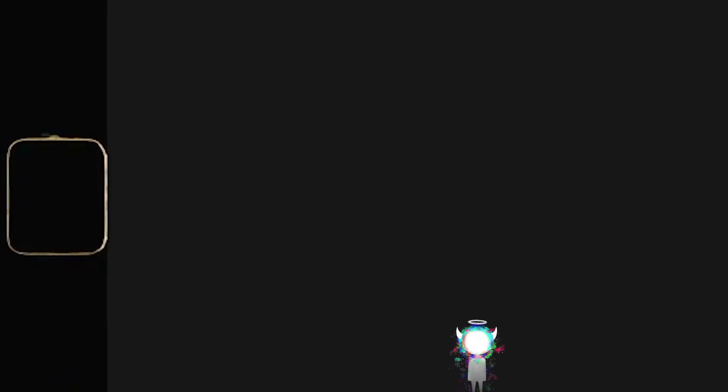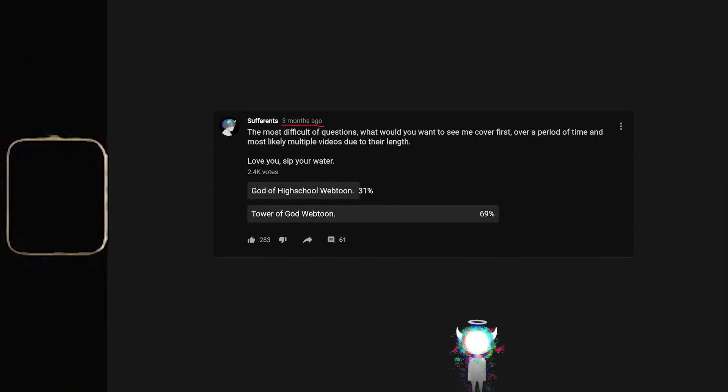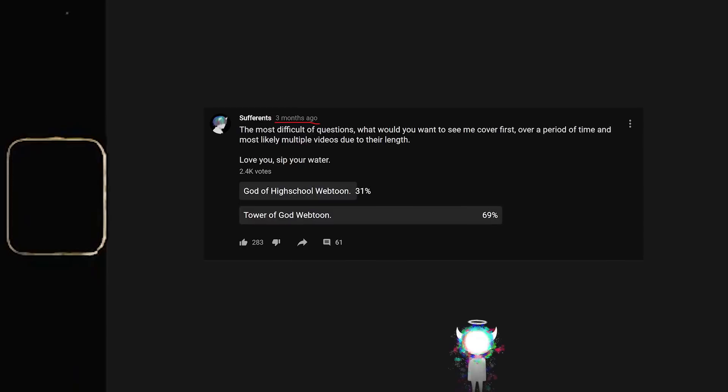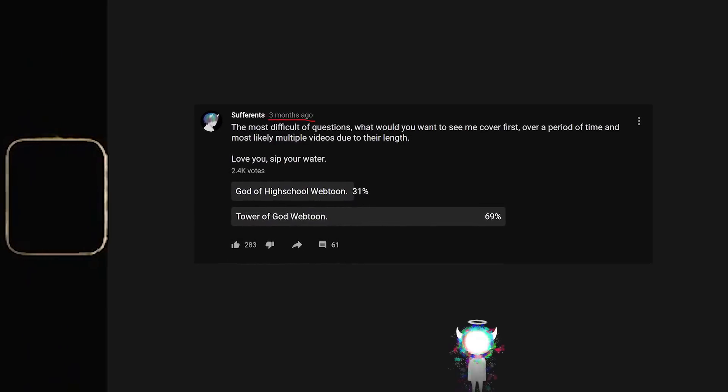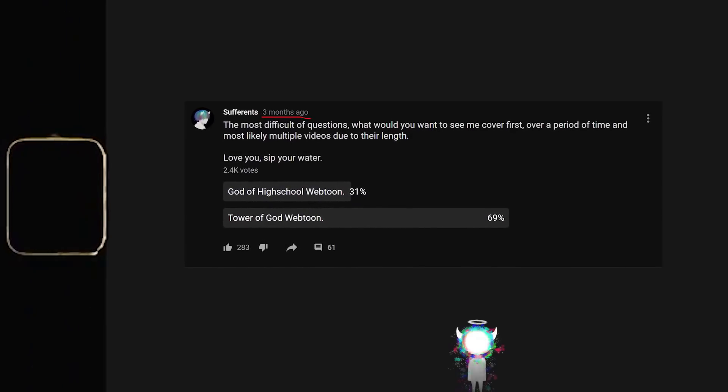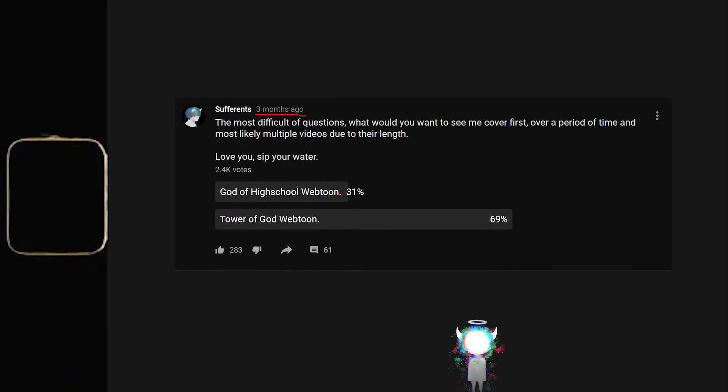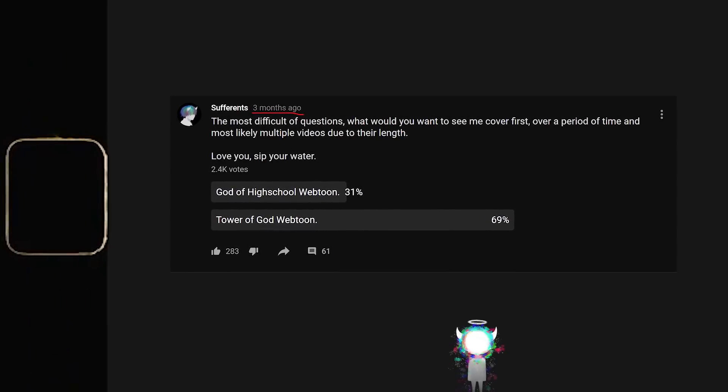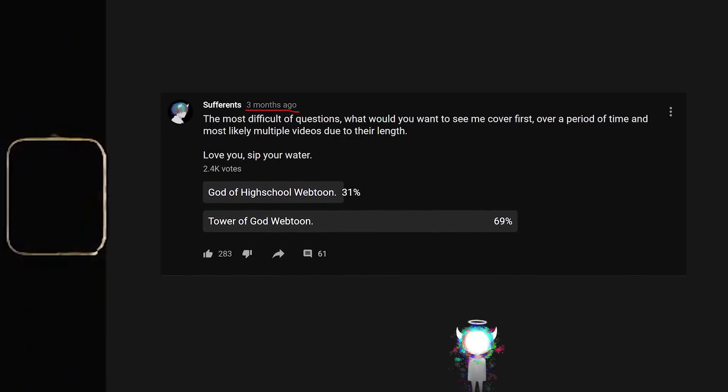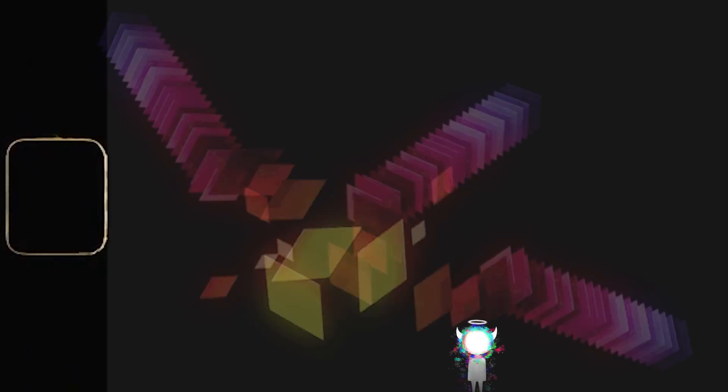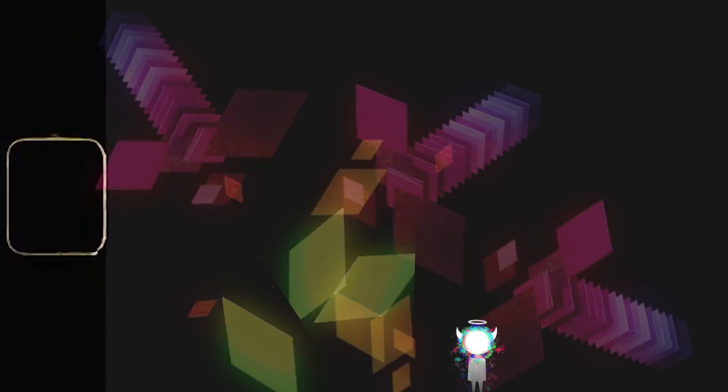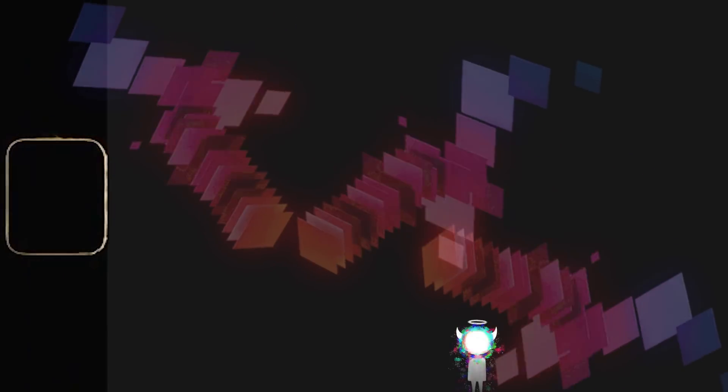Now you may remember a while ago that I asked you what series I should read between Tower of God and God of High School. The series that won was Tower of God, and eventually I said I'd get around to reading it and making a video on it. Finally, after all of this time, I've managed to read it. The caveat being that it's almost 500 chapters and there's no way I'm going to condense talking about a series with 500 odd chapters within a singular video.